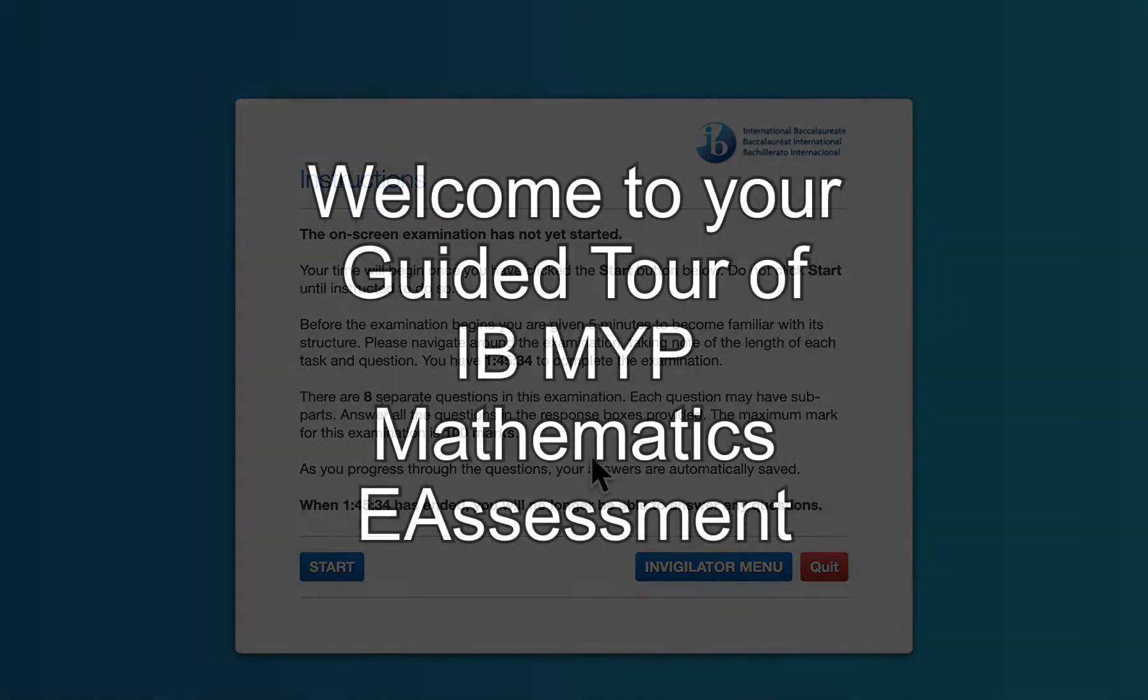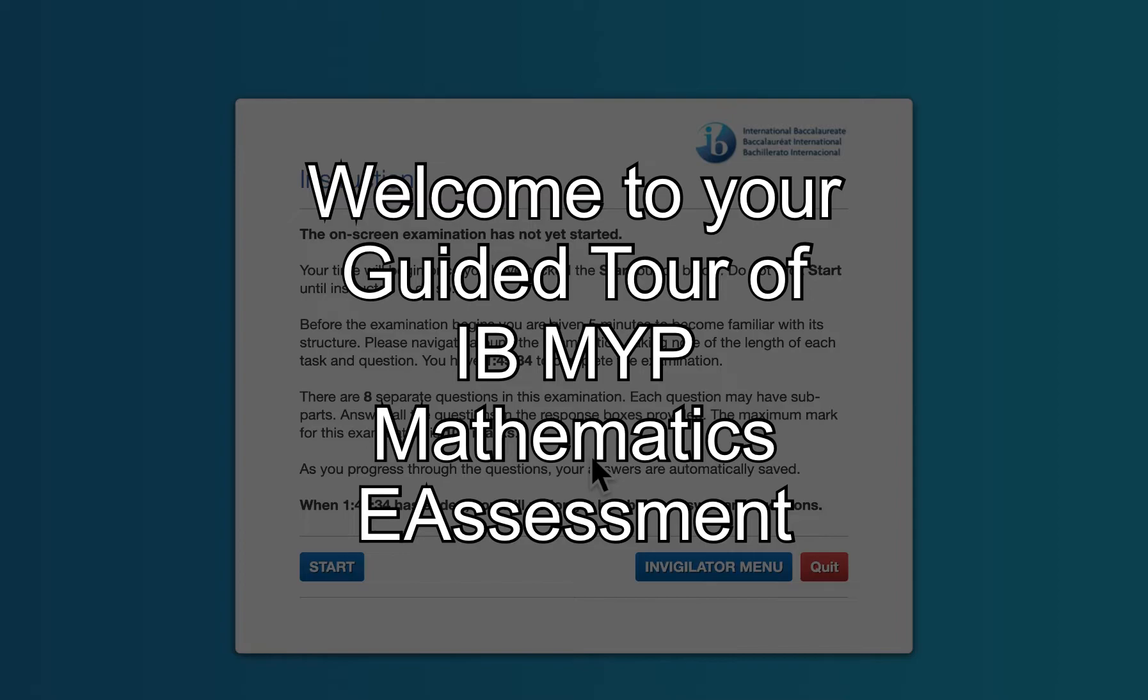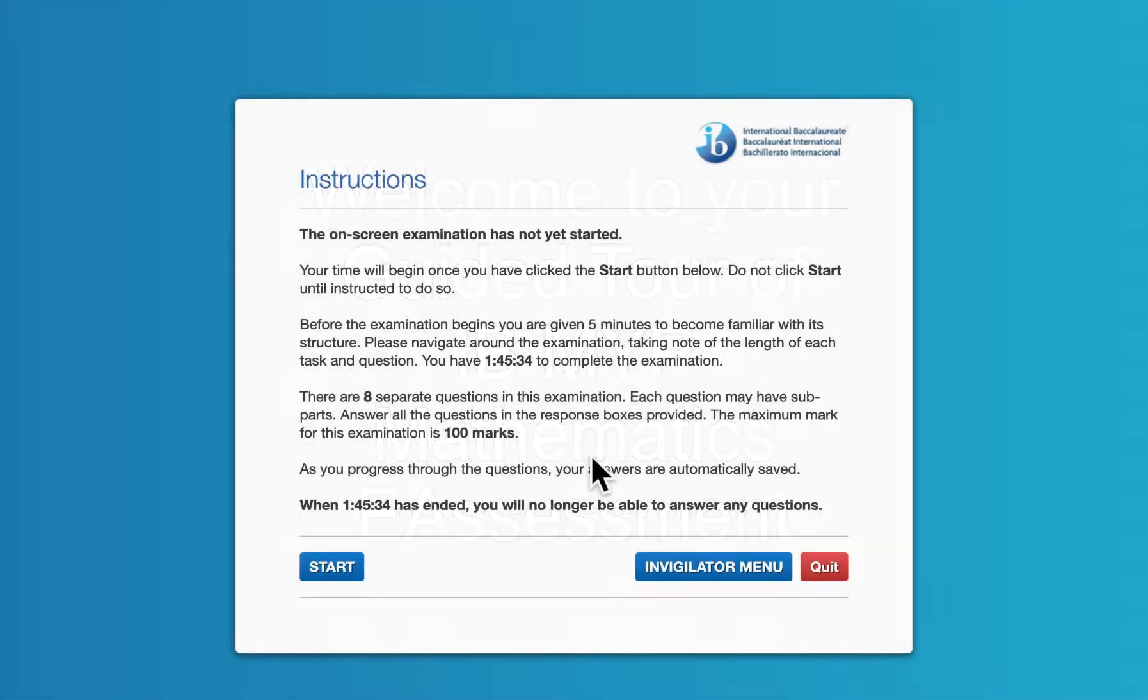Hi everyone, and welcome to your guided tour of the IB MYP Mathematics E-Assessment. This is Mr. Wilms, and I will be showing you around. Once you've logged in and entered all the information that's provided to you, you will be taken to this screen right here.